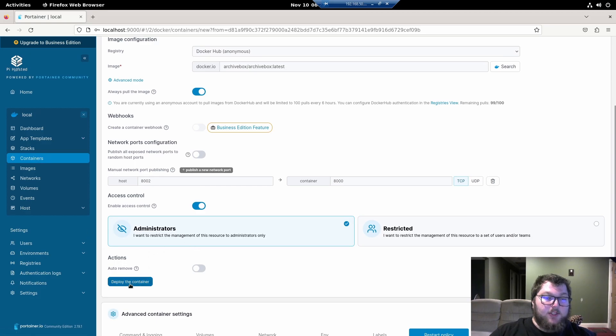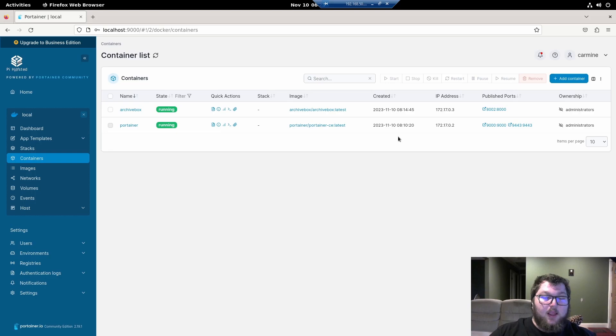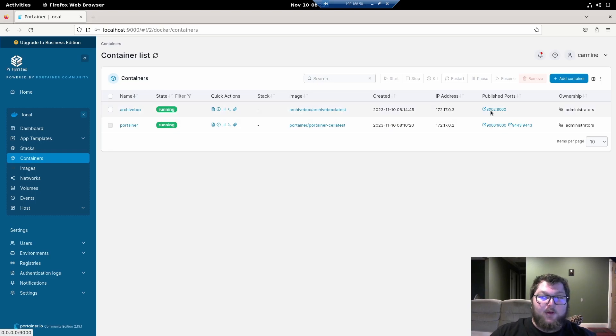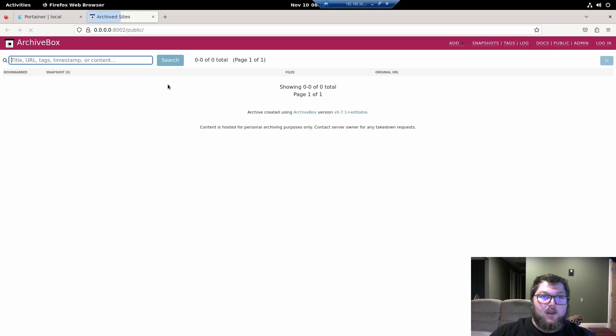If you do make any changes, you do need to make sure you click deploy the container. I didn't, so I'm just going to click back. And now we can actually open up archive box. So I'm going to come back over here and I'm going to click the ports. I'm going to open it up and archive box is open.